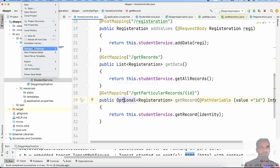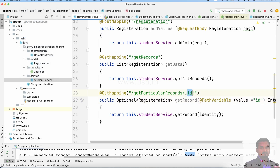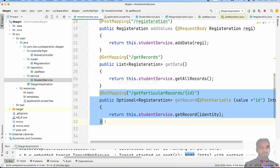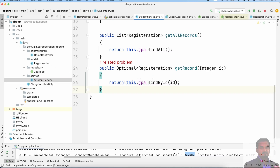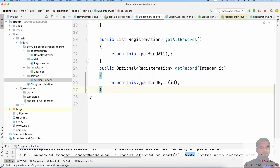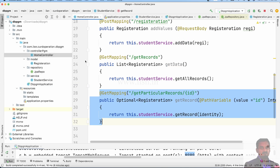Values are single records. The flow is: first controller calls services, services will go to JPA repository. You can see the method called.